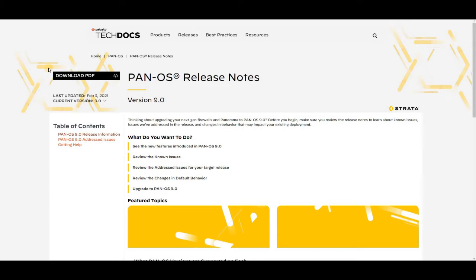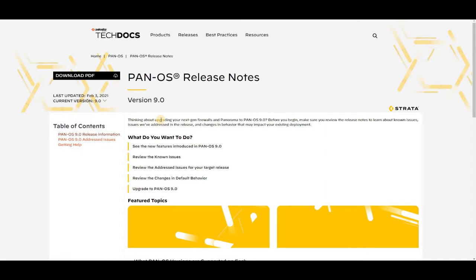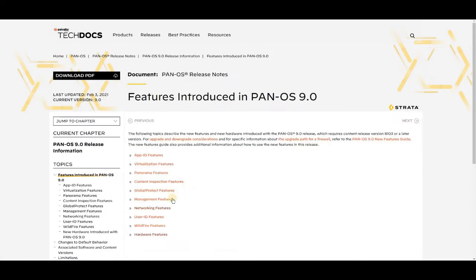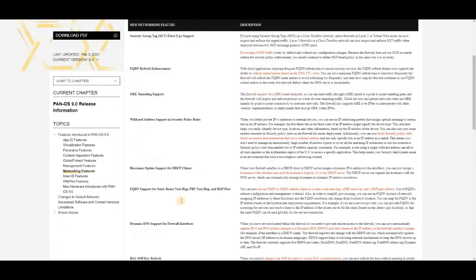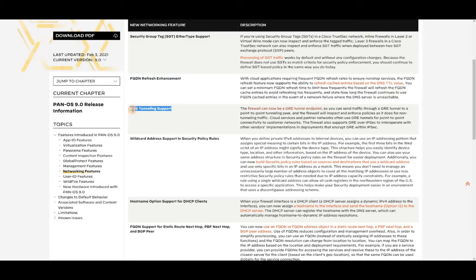I'm on the 9.0 version, but the latest version would be 9.1. Let's have a look at the 9.0 version and what it talks about on the new features that have been introduced. Just click on the new features, and I'm clicking on the networking features just to see what networking features are newly introduced.